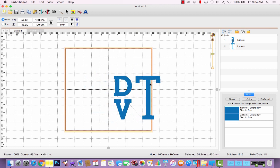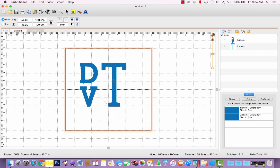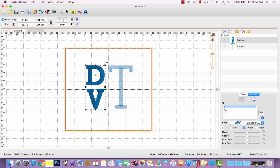And then center it in my hoop. So now if I grab it around, since I grouped them, those two lettering objects are going to stay intact with each other.